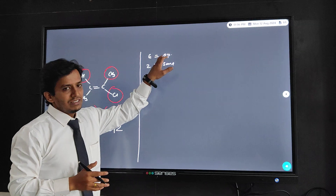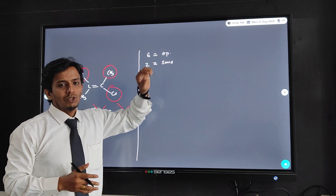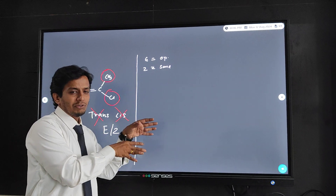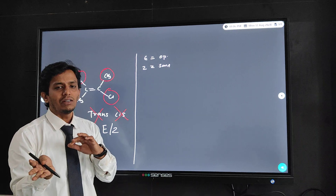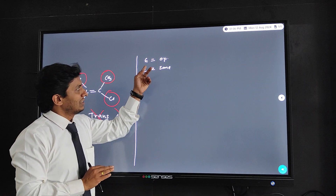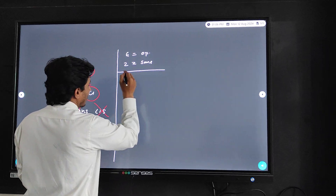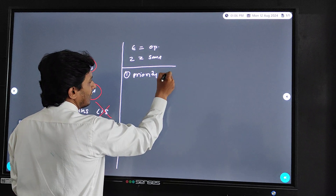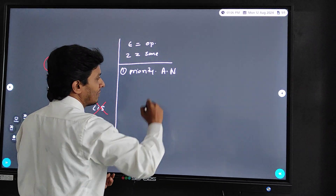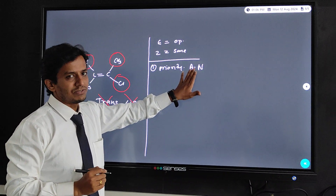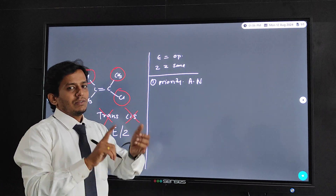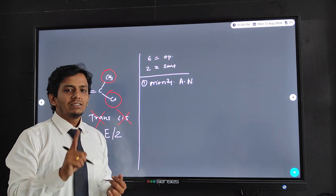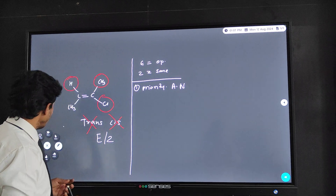So for E and Z: when it is opposite we call it E, and when it is the same we call it Z. Depending on the priorities of the groups, if the same priority groups are on the same side it is Z; if opposite priority groups are on opposite sides it is E. To know these priorities, we have to first assign priorities on the basis of atomic number.